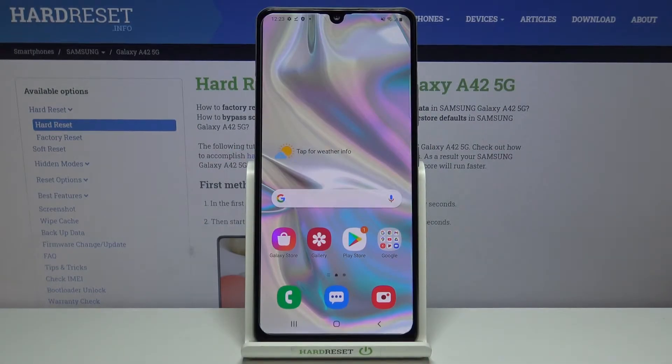Hi everyone, here we've got Samsung Galaxy A42 and let me show you how to show battery percentage on the status bar on this device.